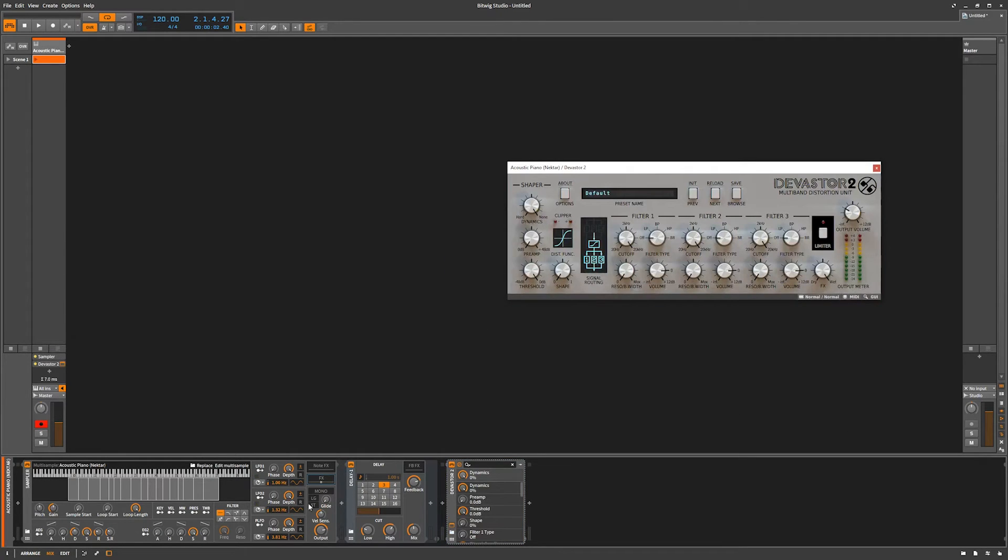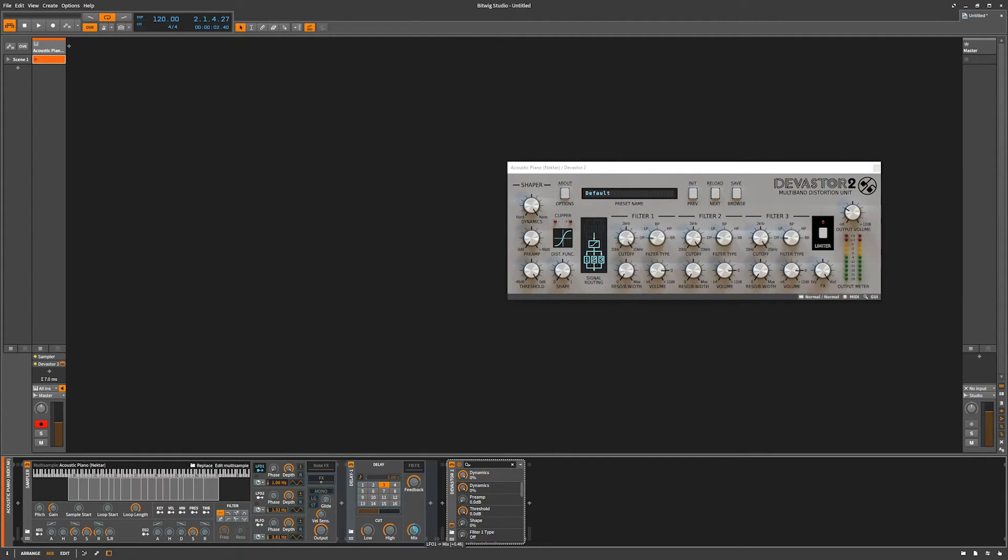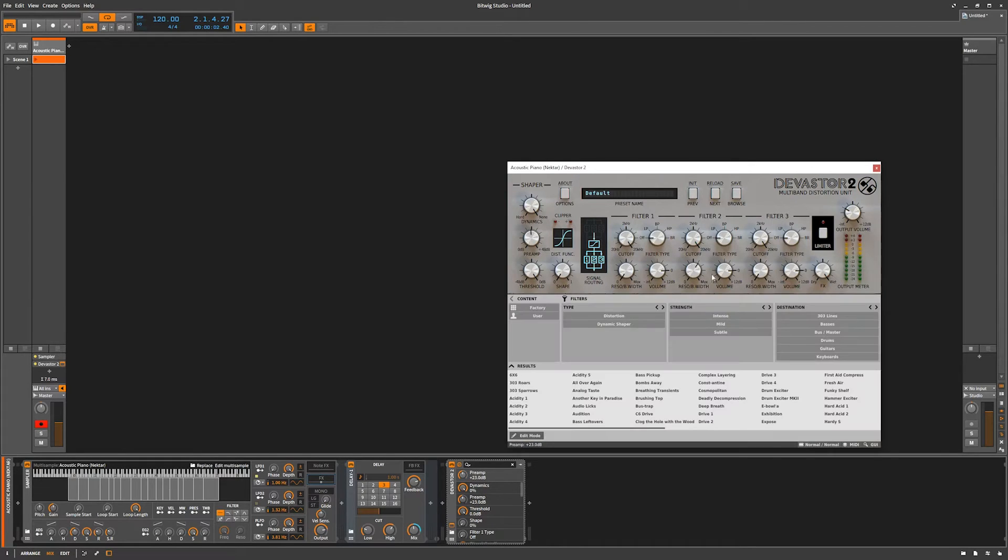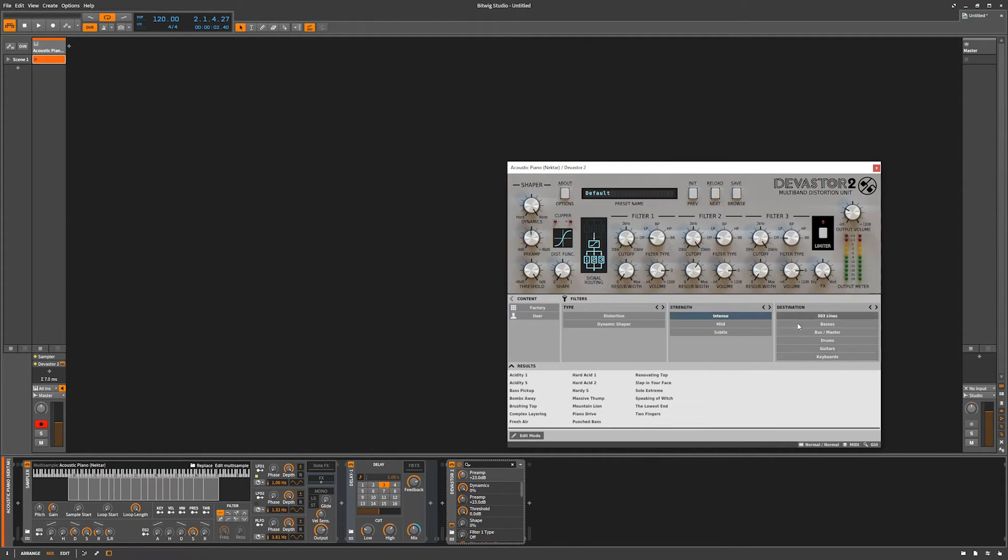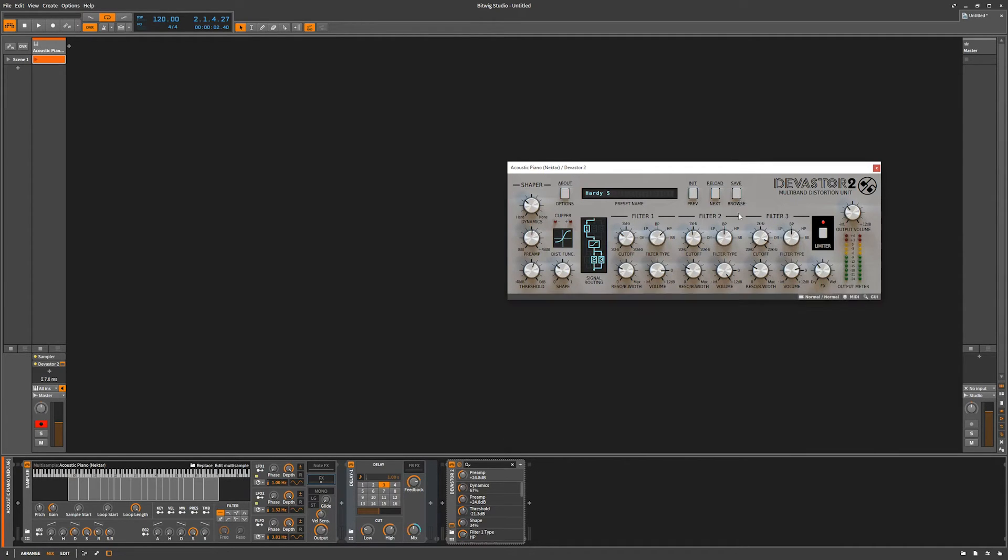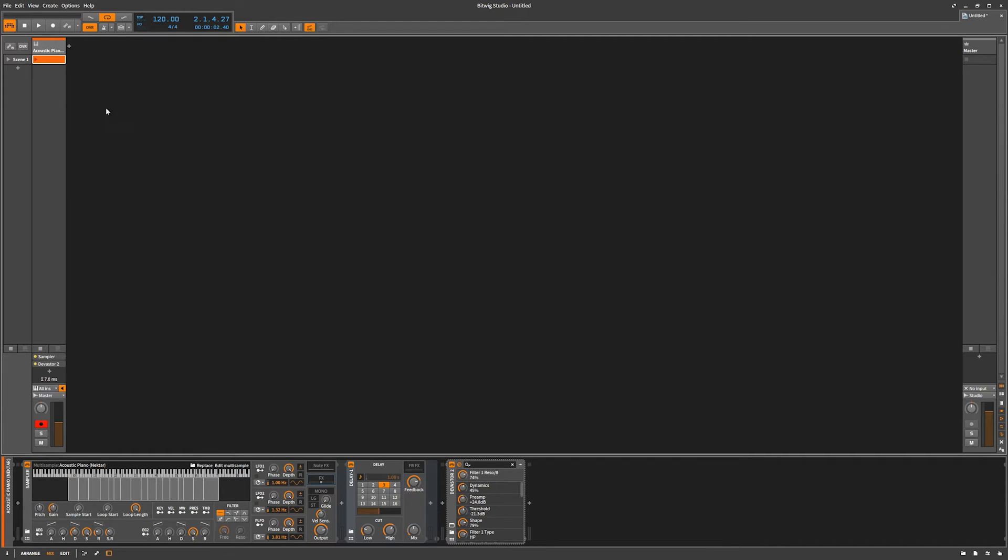So now we have a delay, we have some distortion. Now we're going to actually modulate this mix parameter here with the LFO on the poly synth, or on the sampler rather. And we're also going to make this pretty crazy. We're going to go into the presets here. We're going to go into intense, we're going to go into Hardy 5. That's a pretty good preset. So we're going to close that.